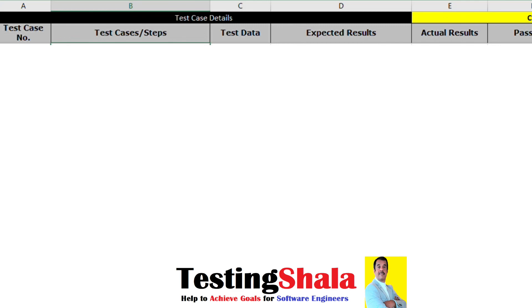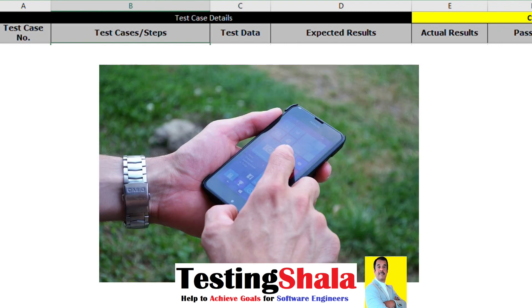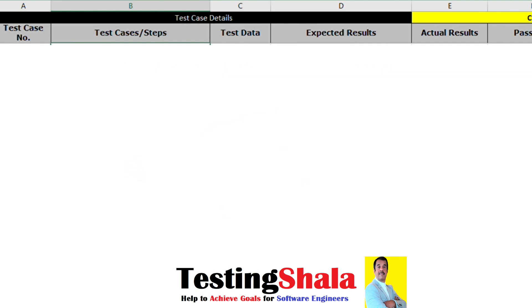Hi friends, welcome back. In this video I will be discussing how to write test cases for a given mobile application. I will be demonstrating how the overall test case template would look like, and also I will be writing the test cases for mobile app testing.